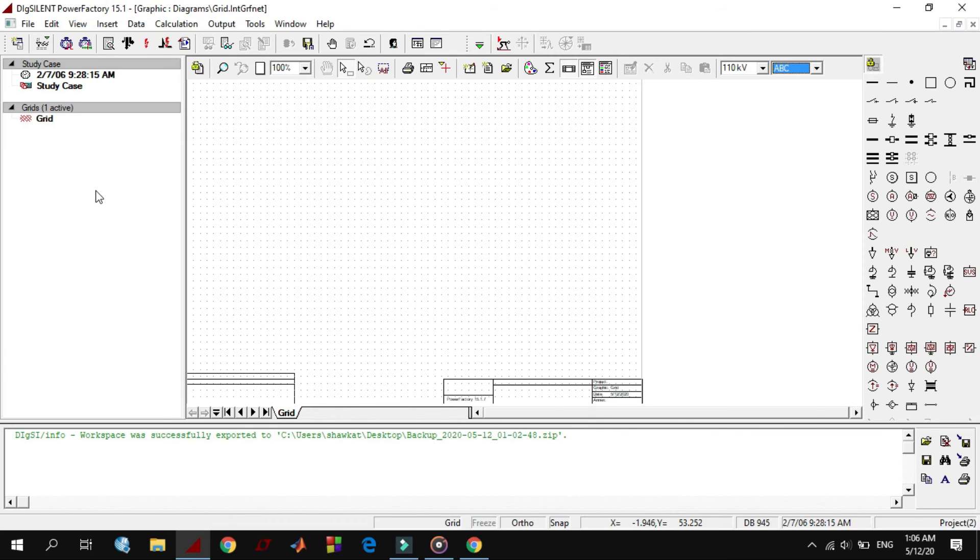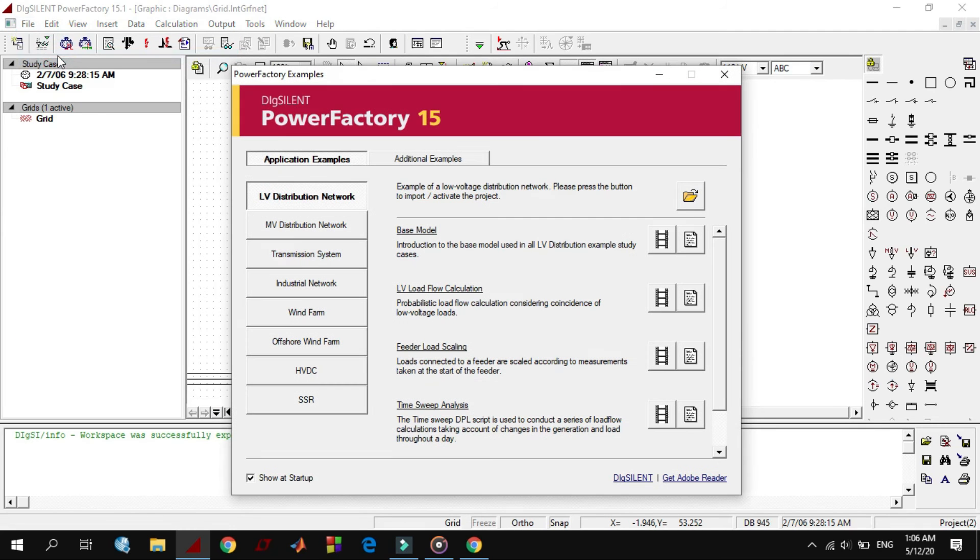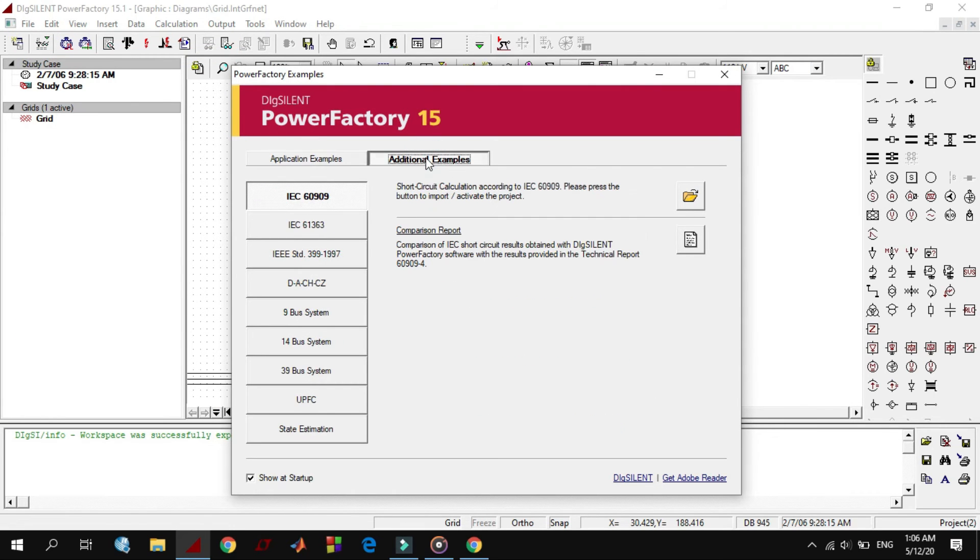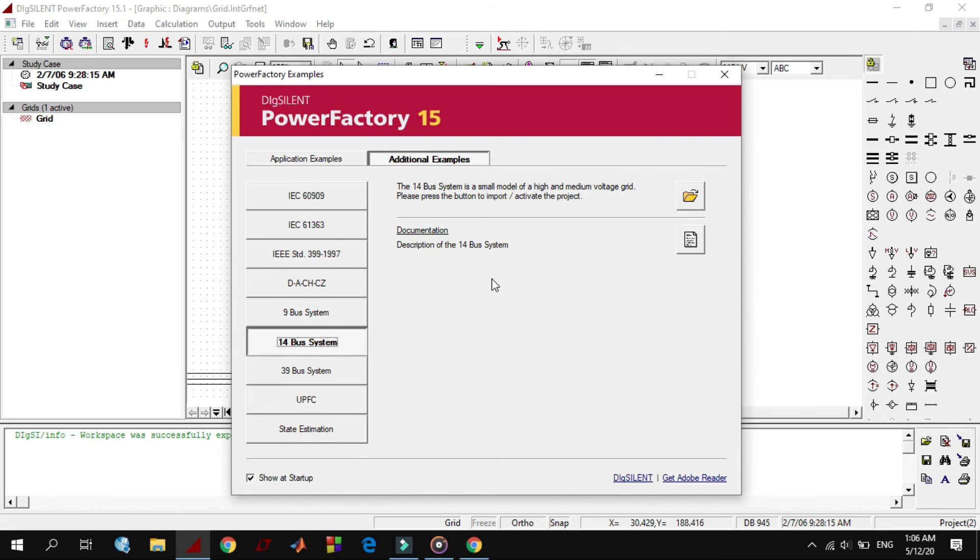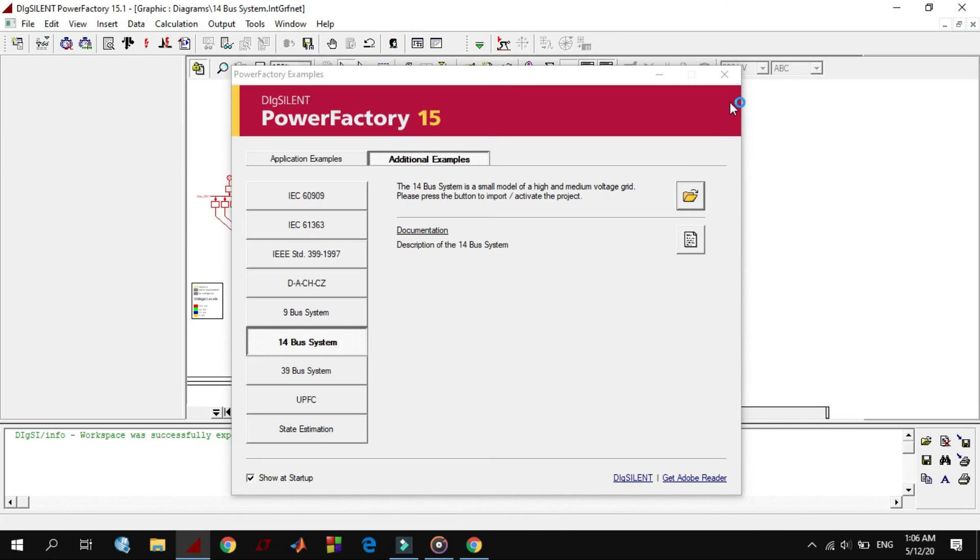Let's open an example of Dexiland to get more familiar with these icons. From file, click on examples and click on additional examples. Let's choose a 14 bus system, then import and activate example project.